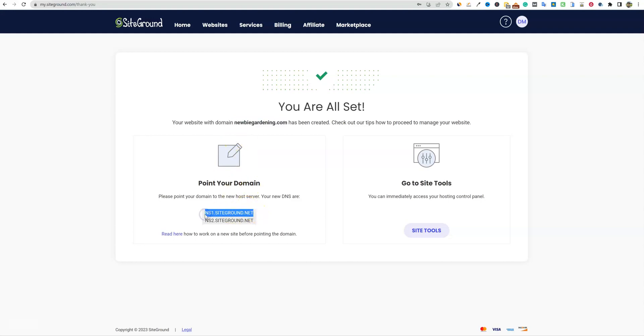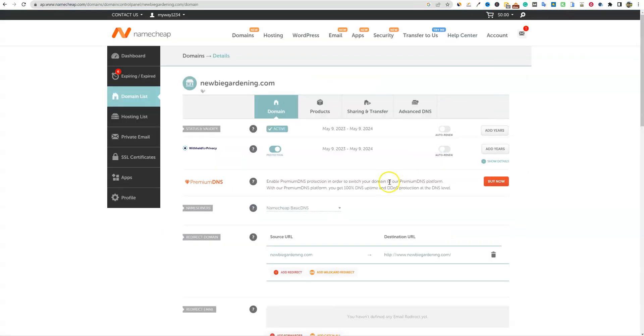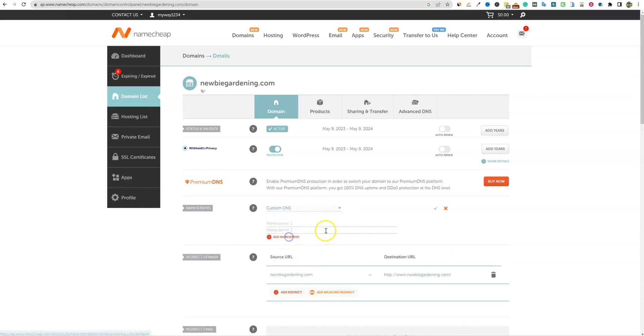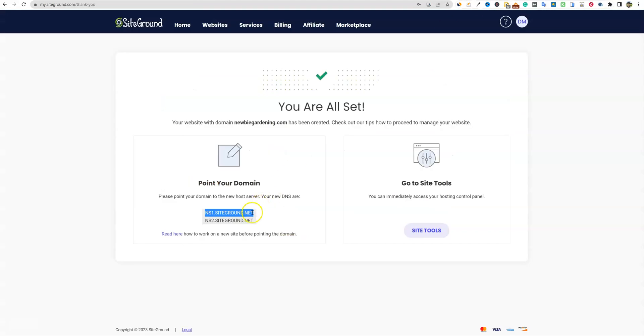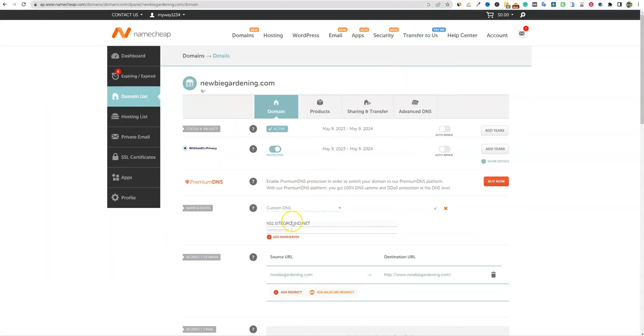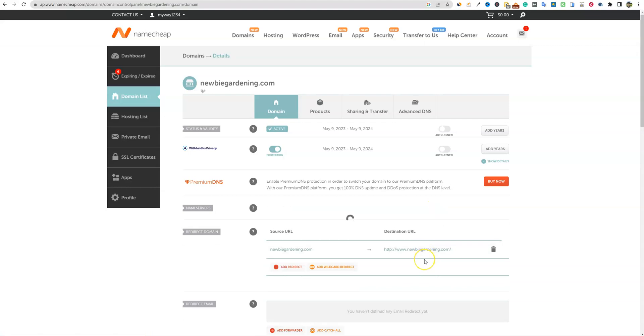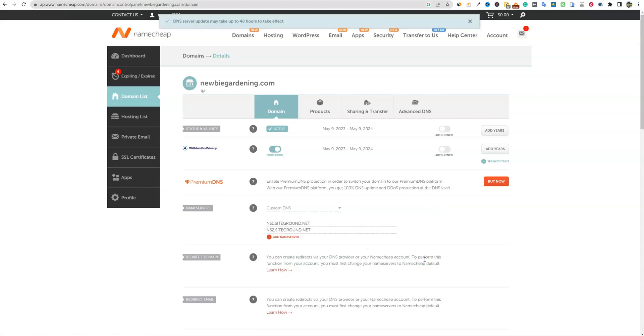But I'm going to show you right here. So we're going to grab name server one. We're going to copy that. We're going to go back over to Namecheap. And we're just going to go over here to Namecheap basic DNS. We're going to go over here and change it to custom. We're going to throw in name server one, go back over here, grab name server two right here. Copy. Back over and paste that into name server two. And then this little green check mark for save. That's very important. And that's all you have to do. You are done. Literally.